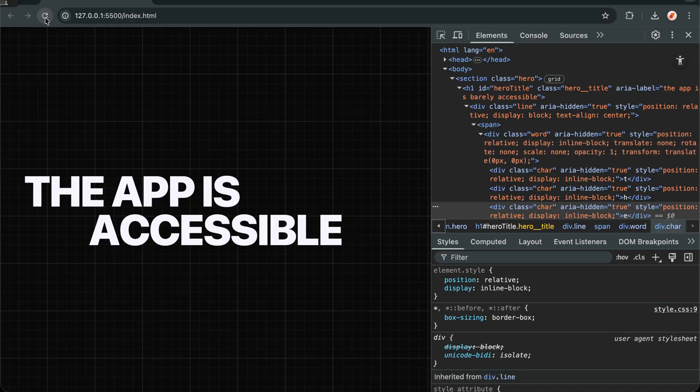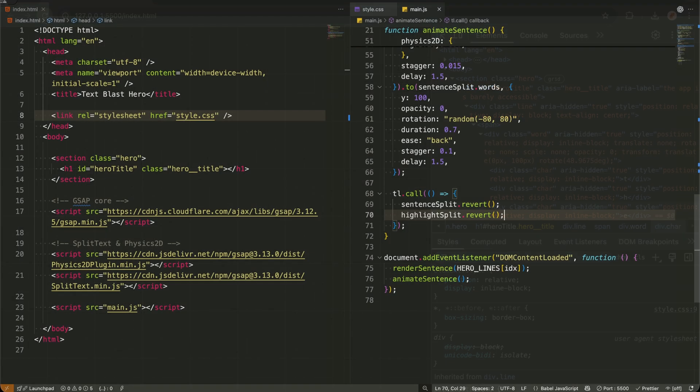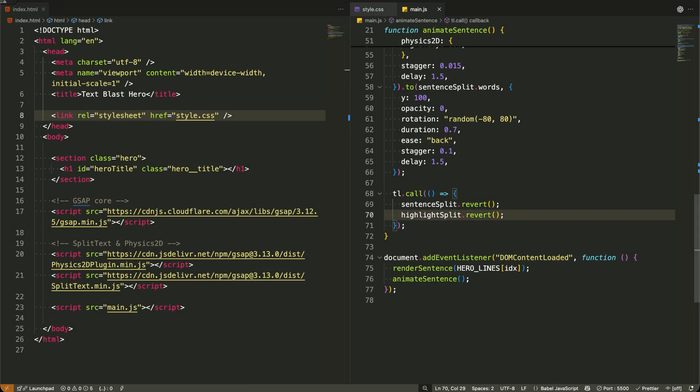That's why I'm adding this final callback function to our timeline. First, I call sentence split.revert and highlight split.revert to clean up DOM. This removes all the elements split text created, returning our HTML to its original state.